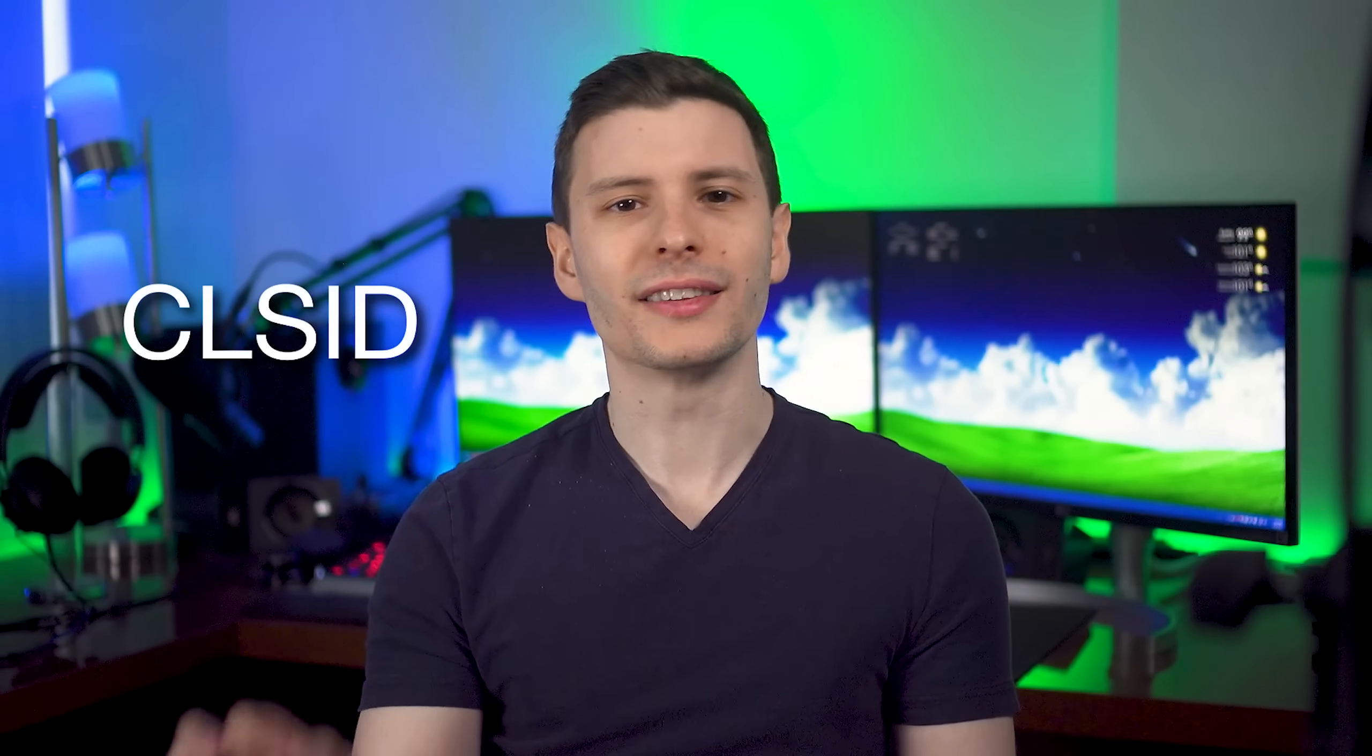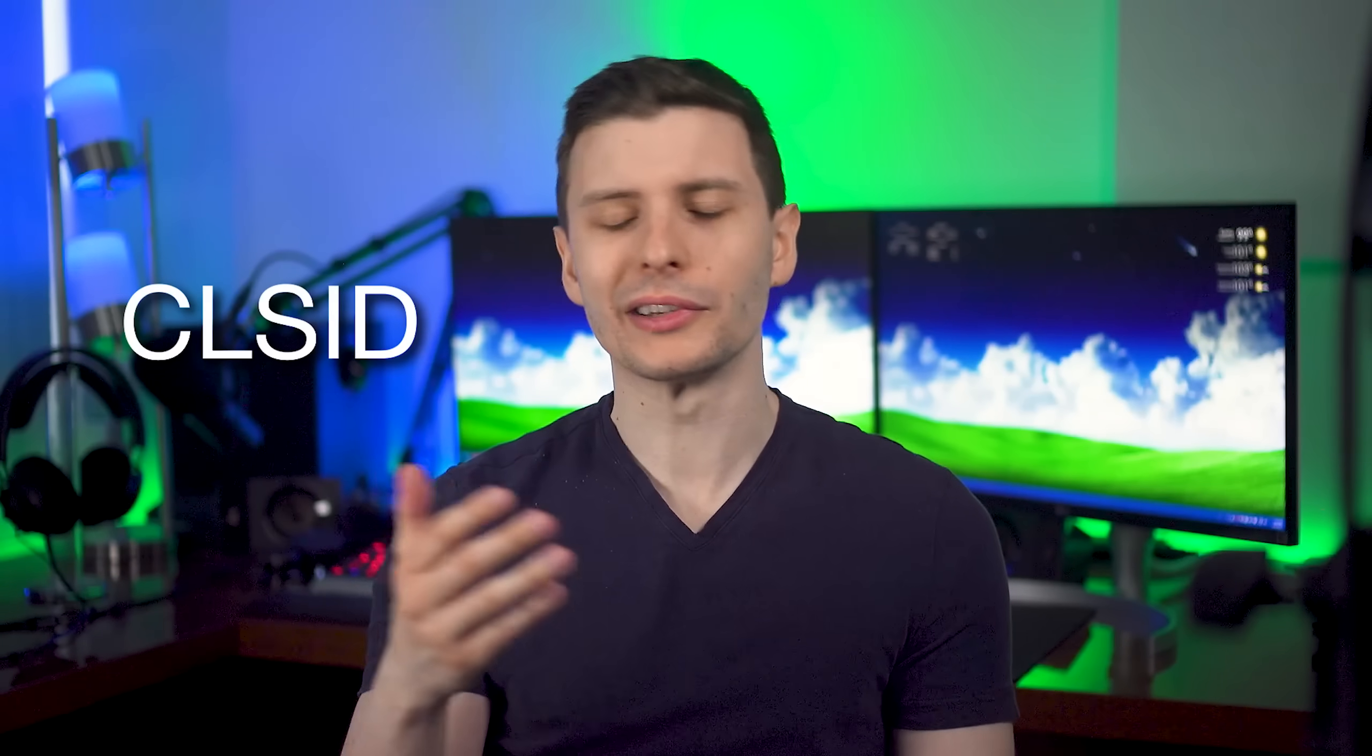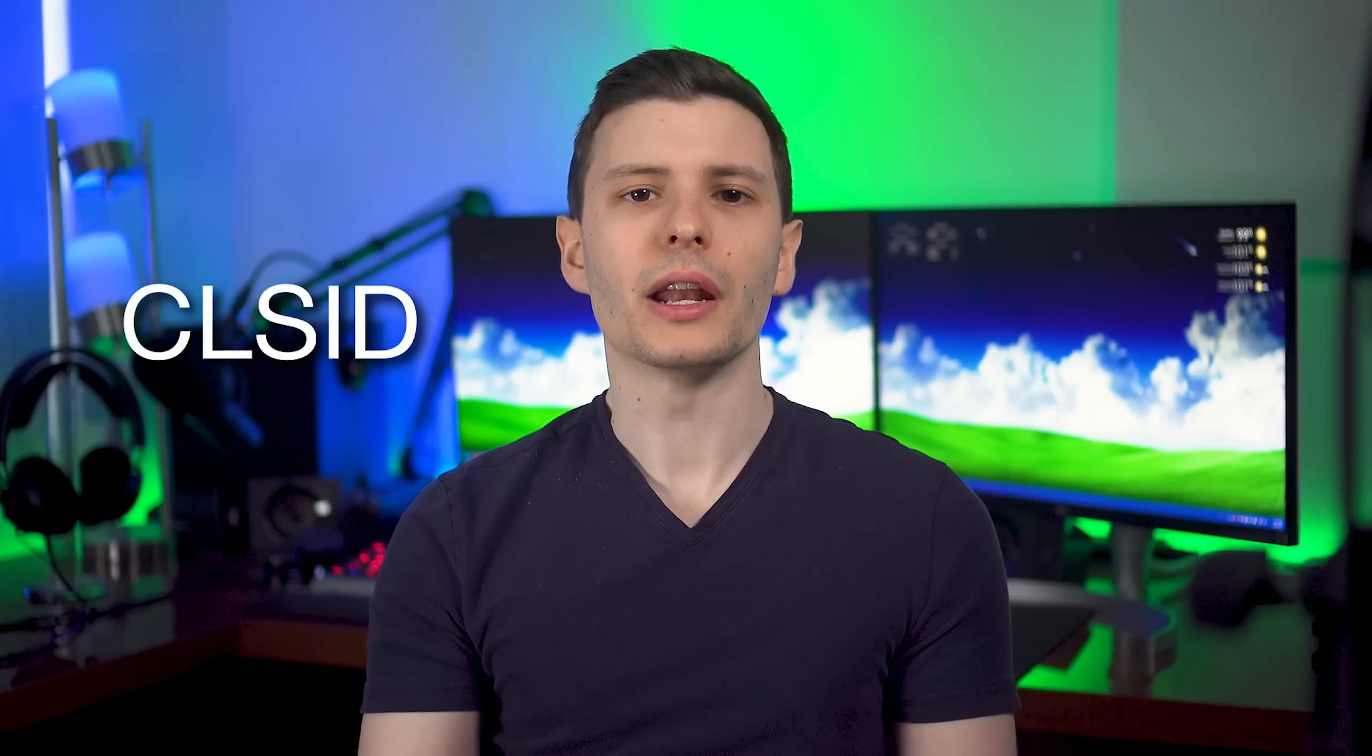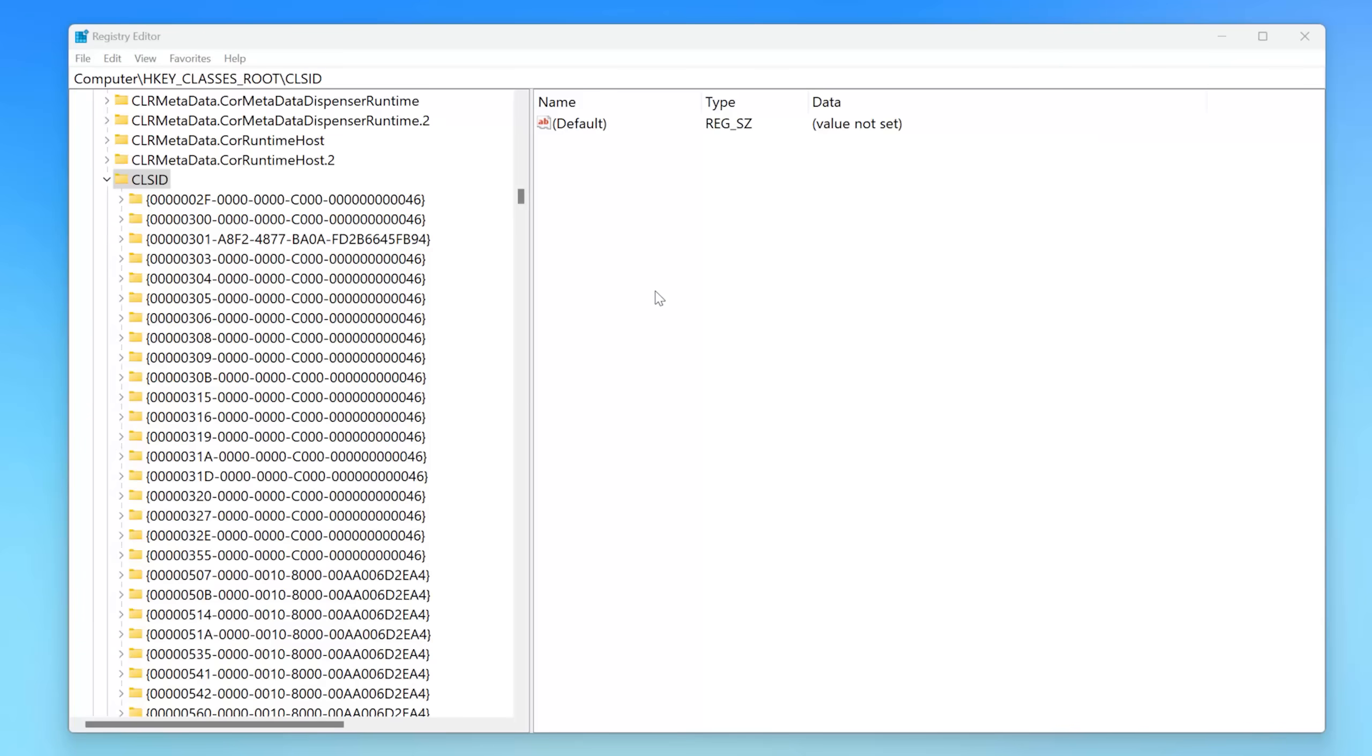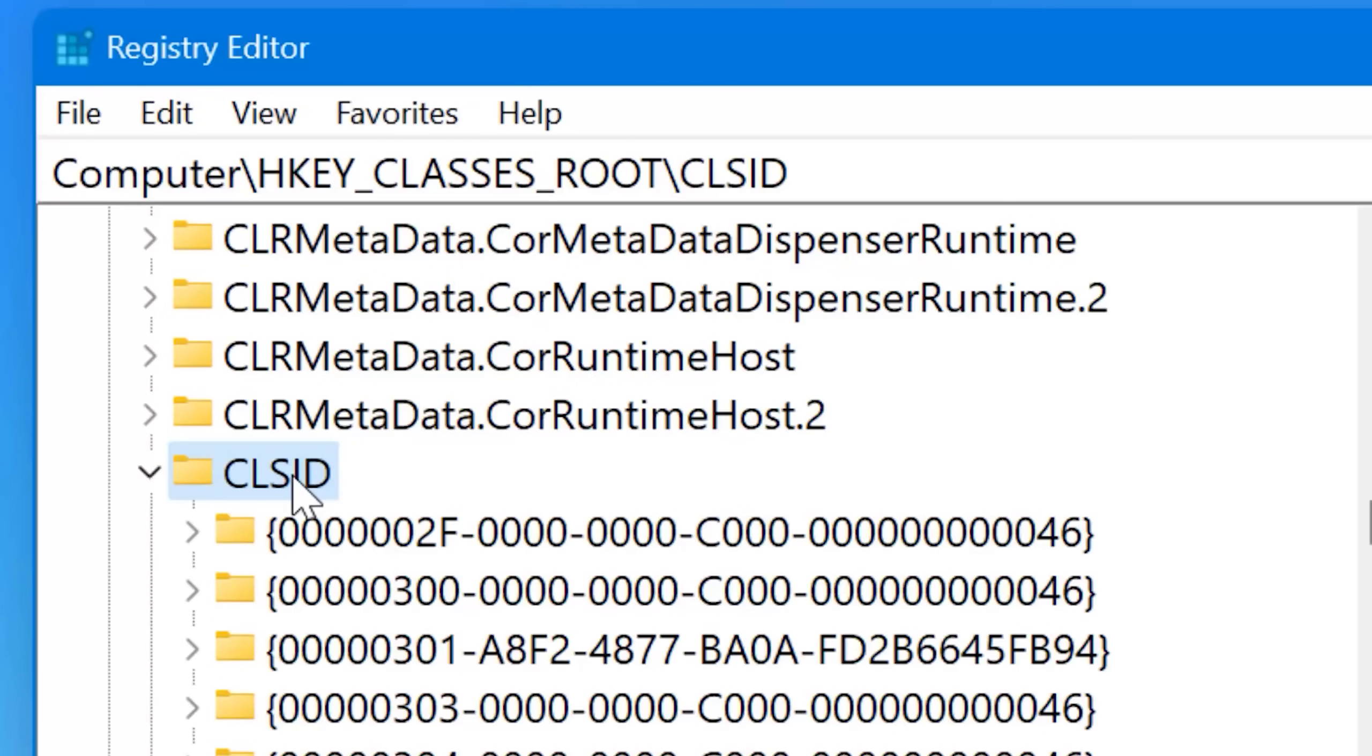You see most menus, I think all menus actually in Windows have an associated CLSID it's called. It's basically just kind of a reference number that is used internally. And you can actually find these in the Windows registry under HKEY_CLASSES_ROOT slash CLSID.